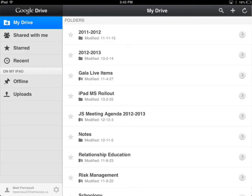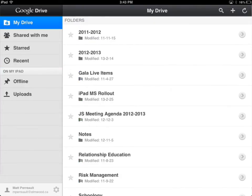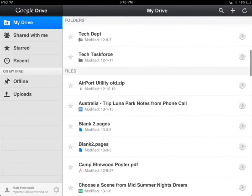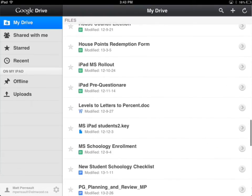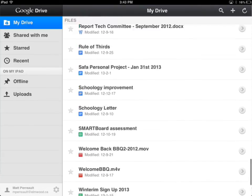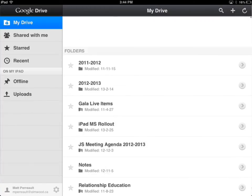When it's done, I can go ahead and look under the Recent Documents to look for it. These are my recent uploads. So the next time I come to any iPad or any computer, I can look for the one called Blank2.pages and open that up.